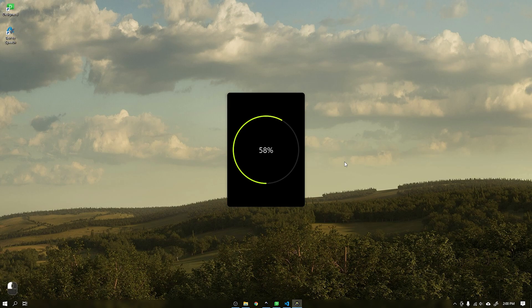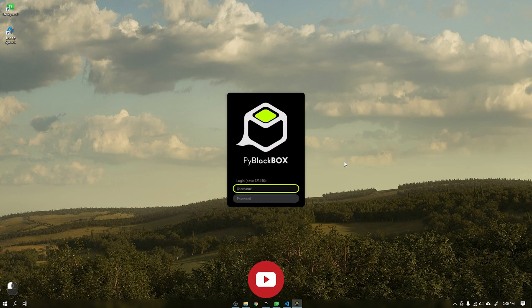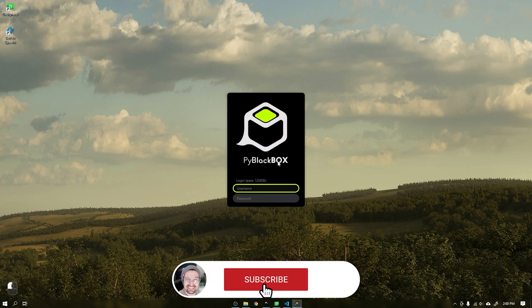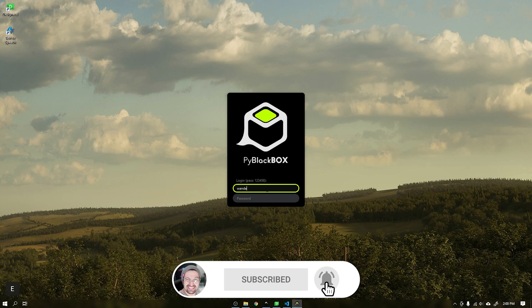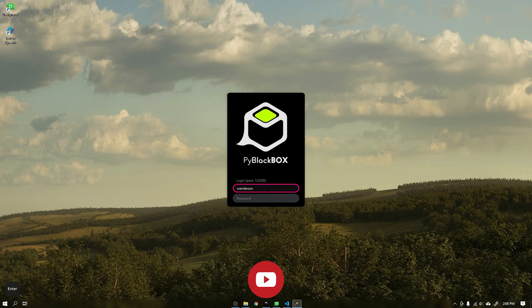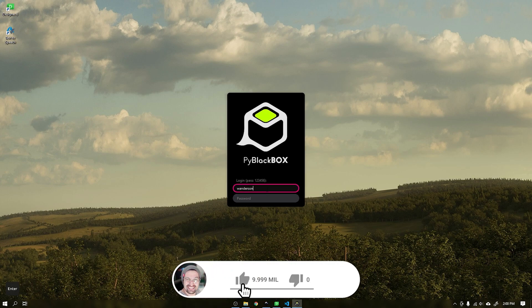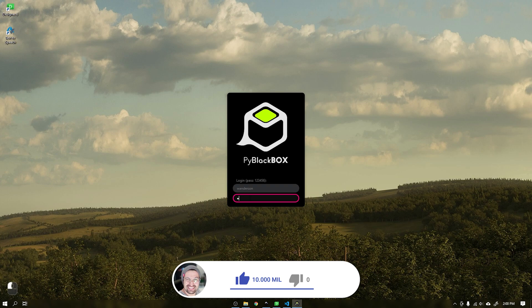Hi guys, Wanderson here. Before we start, if you are not yet subscribed to the channel, please subscribe so as not to miss the great news that is coming here on the channel.